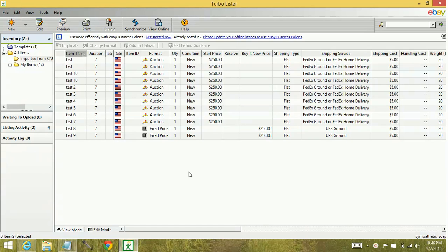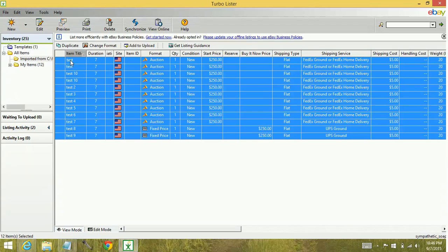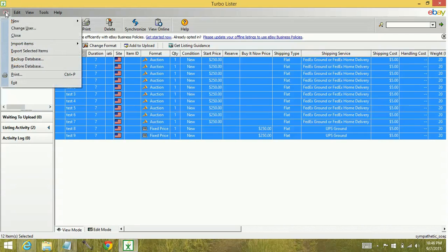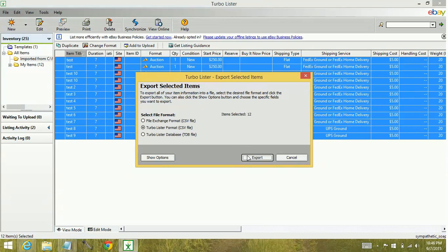So what you're going to do is you need to create a CSV file for this. We're going to select the items that we want to move to the other file or to the other account. You're going to go to File, Export Selected Items. We want the Turbolister Format CSV file, select Export.